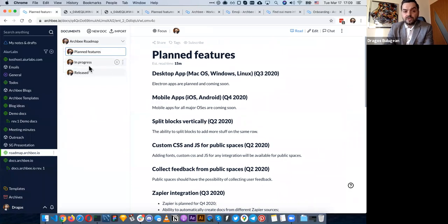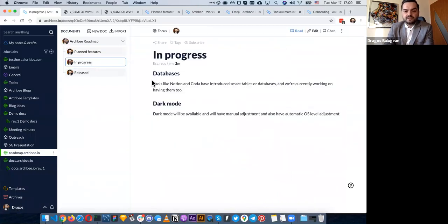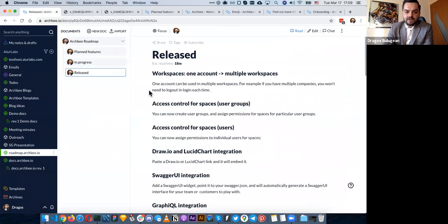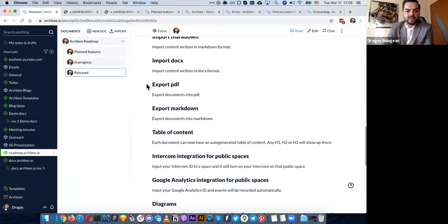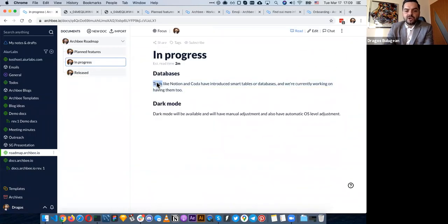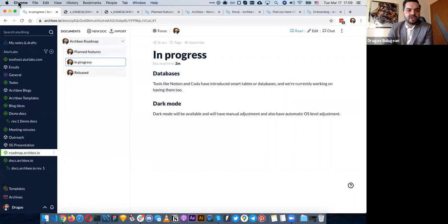Dark mode is coming very soon. It's going to take the mode from your operating system — if you have dark mode enabled, ArchBee is going to know about it and enable dark mode too. For example, at night when you automatically have dark mode, it's going to switch in ArchBee so it won't bother your eyes — blue light will go down and you'll be able to sleep better.